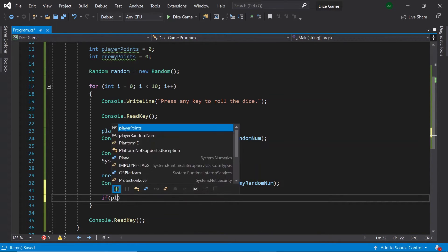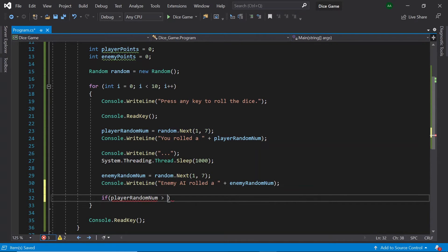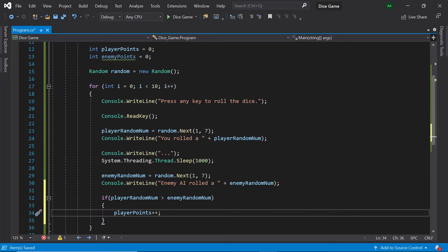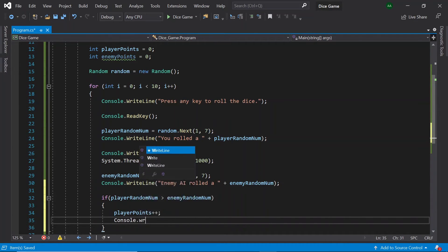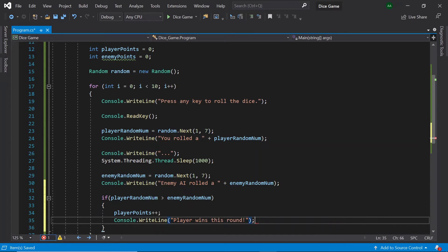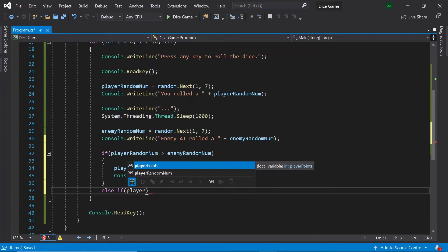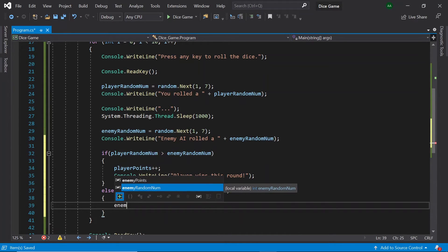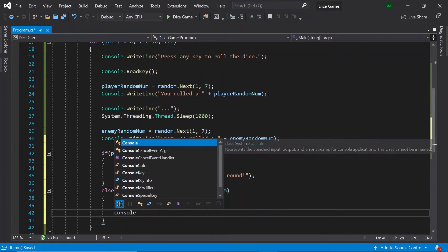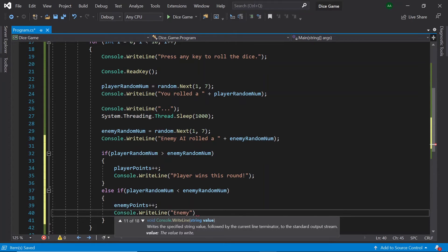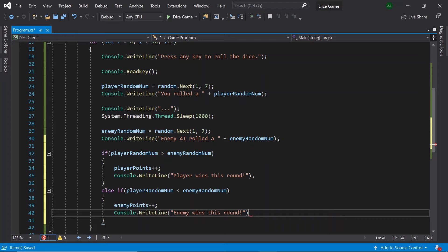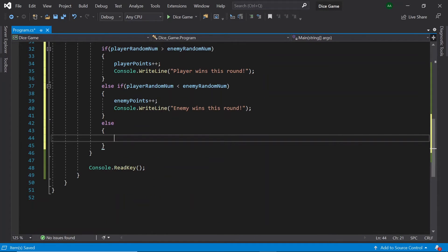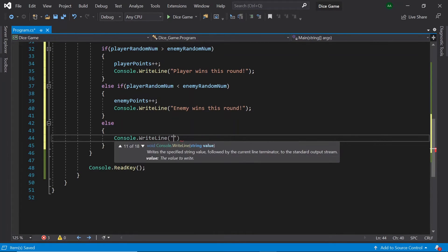So let's come to the bottom of our for loop and type if player random num is greater than the enemy random num, then player points plus plus which is the same as player points equals player points plus one. And then let's also print out a message saying player wins this round. Underneath let's use an else if and here we have if player random num is less than enemy random num, then enemy will score a point. And the message will also be displayed saying enemy wins this round. Finally if neither score higher than each other meaning it's a draw, let's display a message saying draw.